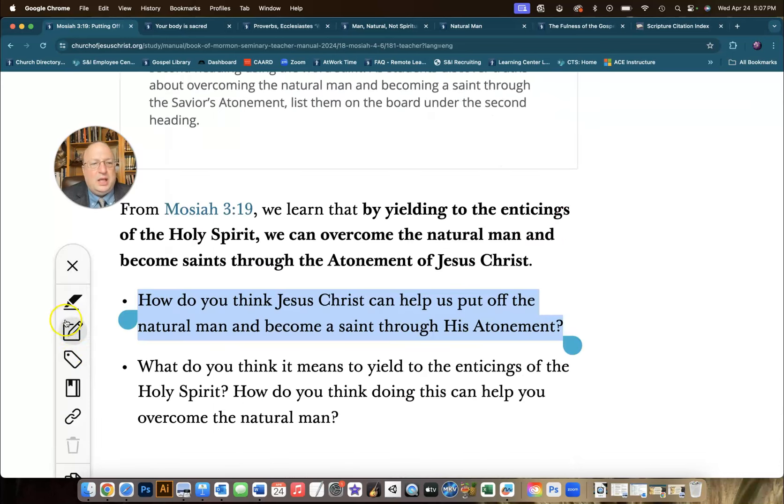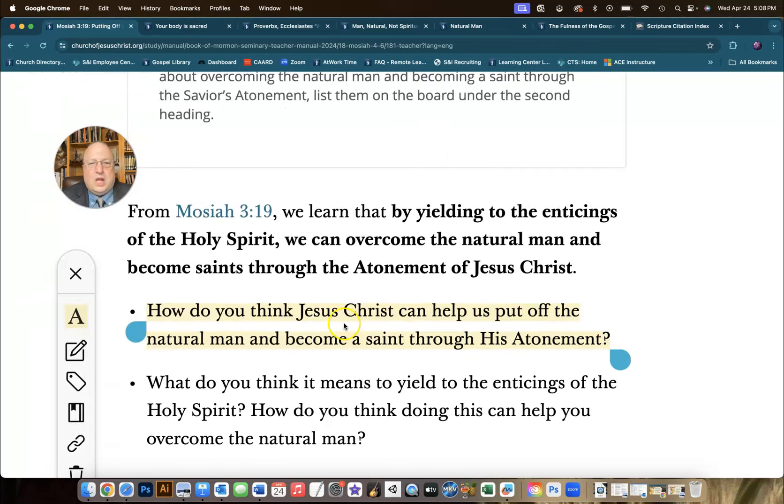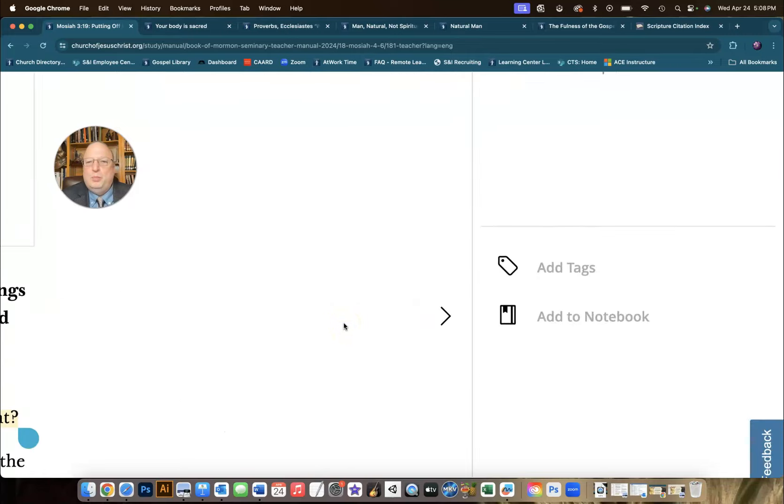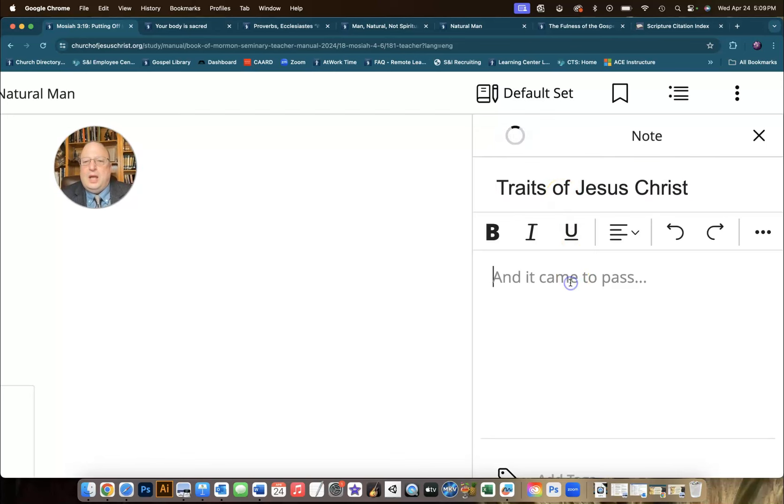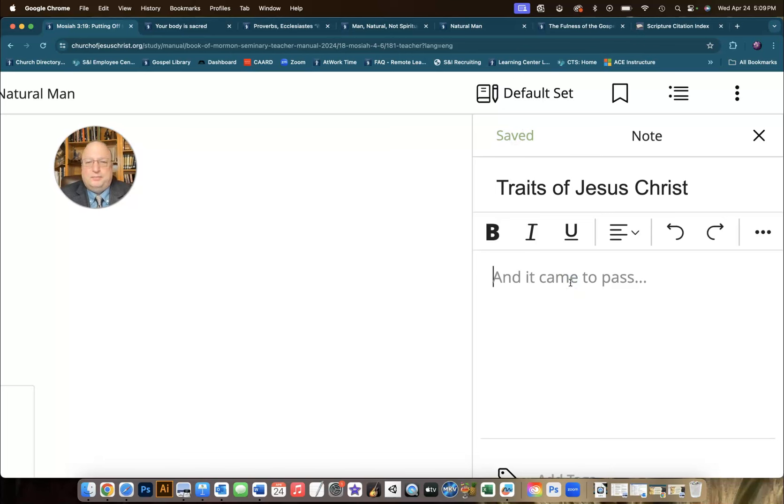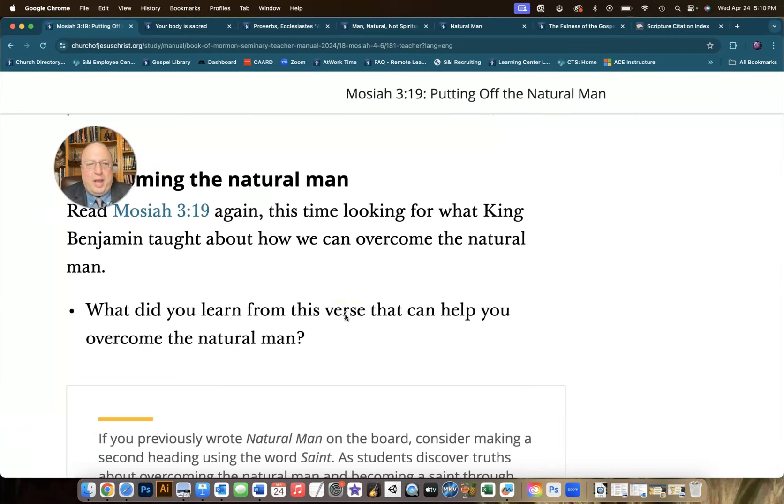I'm going to click right here. If we're logged in, we'll have notes available. If you click note, the drawer will open on the side so that you can type in your note. We'll call it traits of Jesus Christ. And in here, I'm going to add this question: How did Jesus demonstrate these characteristics in his life to overcome the natural man?